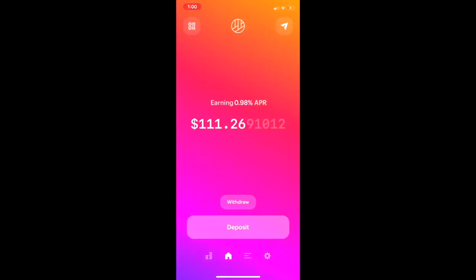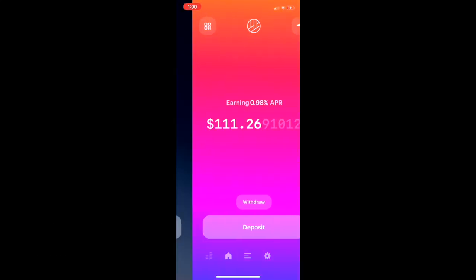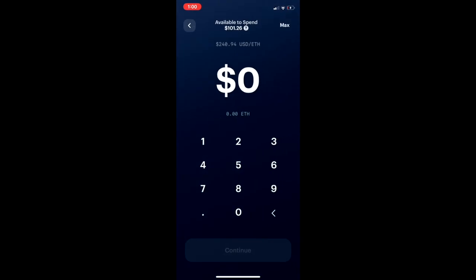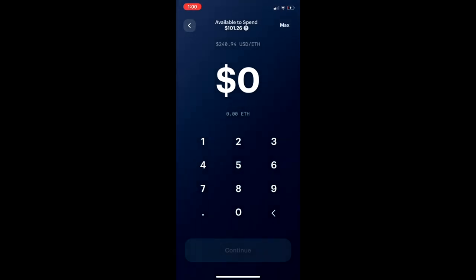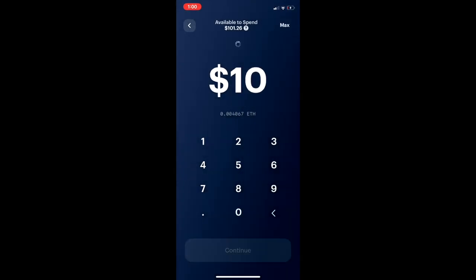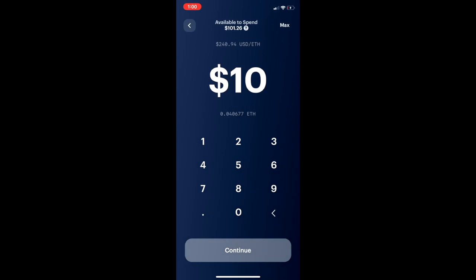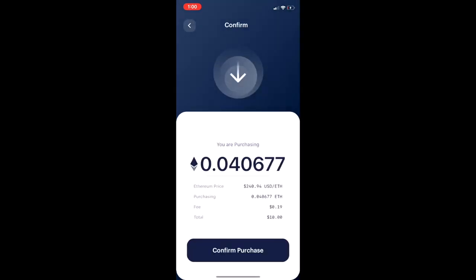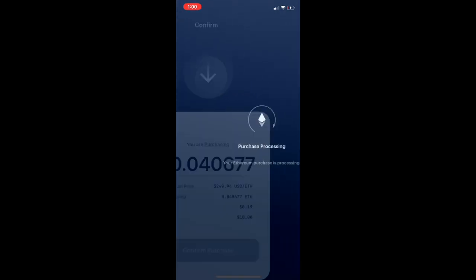Okay so I'm ready to buy Ether, so I'm going to scroll to the left to my Ether wallet and click buy. Then I'm going to buy $10 worth of Ether and click continue. Then I see a summary screen that tells me how much Ether I'm buying, the price of Ether, the fees I'm paying, and then the total, and I click confirm.